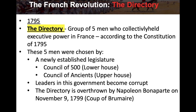Another shift in government: from the National Convention to the Directory. In 1795, the Directory is set up — a group of five men who collectively held executive power in France according to the Constitution of 1795. These five men were chosen by a newly established two-house legislature: the lower house, the Council of 500, representing commoners; and the upper house, the Council of Ancients, representing the nobility. However, leaders in this government became corrupt, and the Directory is eventually overthrown by Napoleon Bonaparte on November 9th, 1799 — the coup of Brumaire.